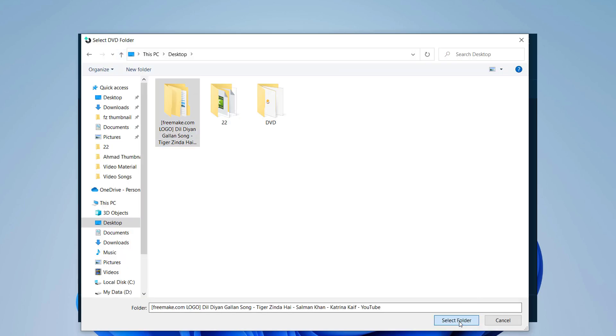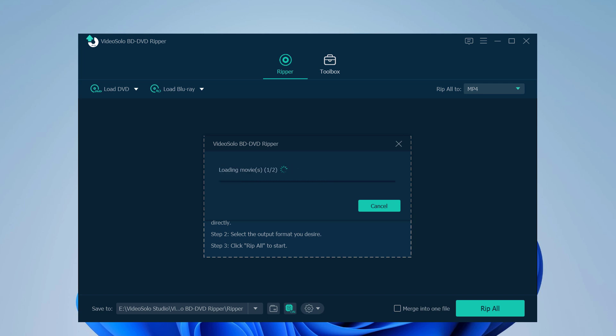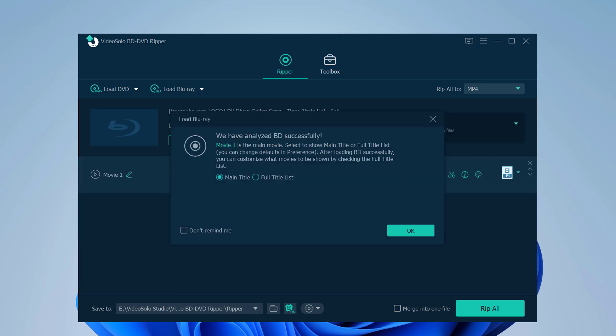After loading the DVD disc, the program will automatically detect the main movie for you. If you also want to rip other content, you can open the full title list and select other titles from the pop-up window.